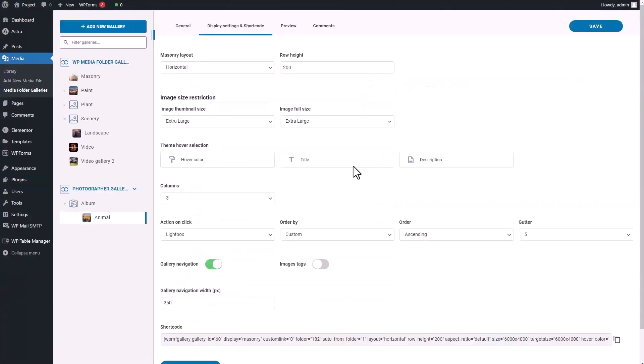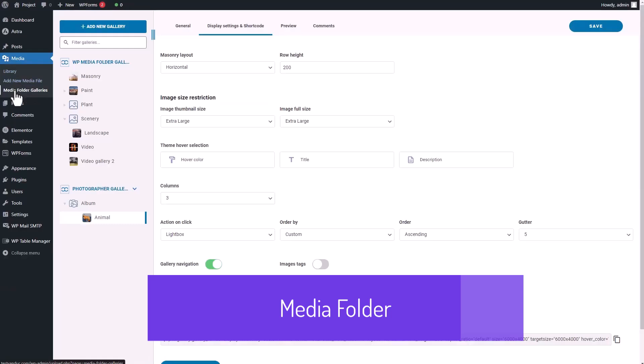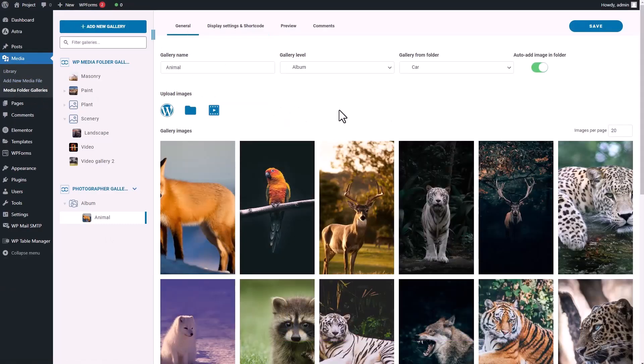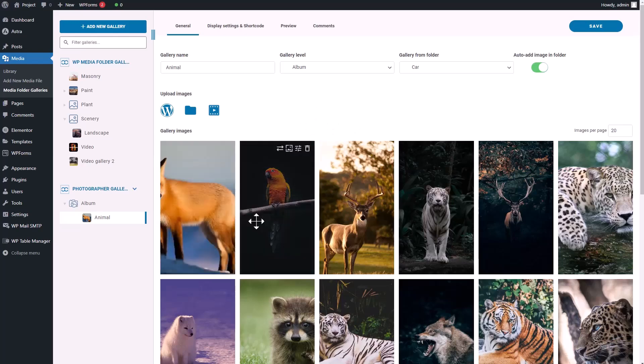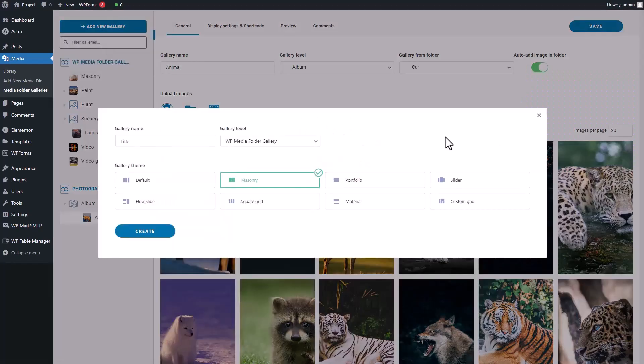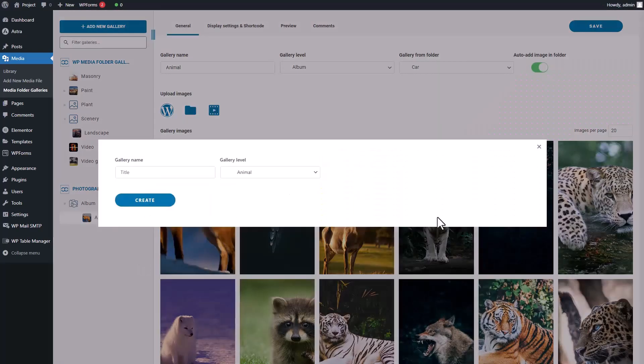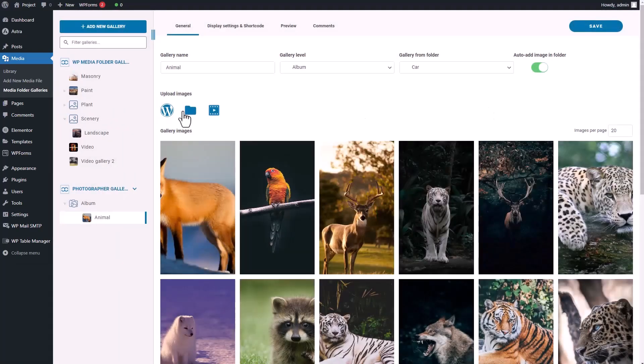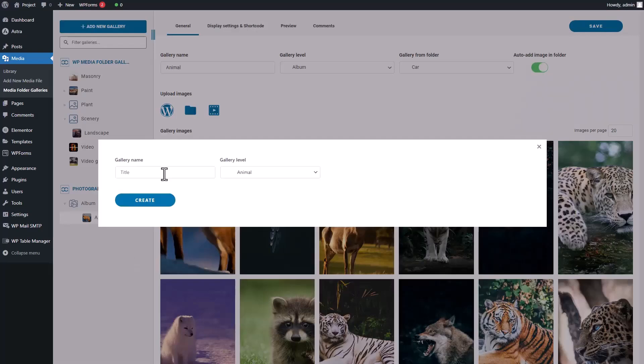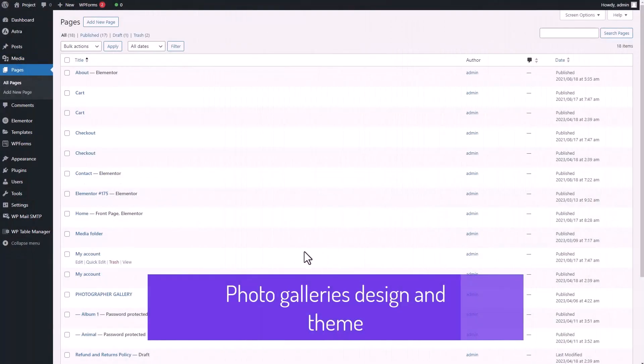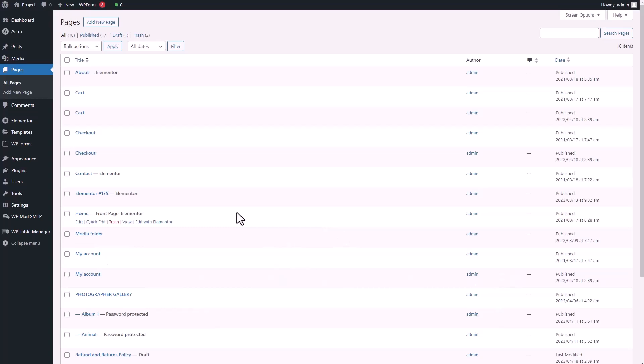Managing media in WordPress can often be a cumbersome task, especially as your site grows in the number of images, videos, and other media files. Finding specific files quickly becomes difficult, and organizing media into a structured system can be challenging with WordPress's default media library. WP Media Folder provides an intuitive solution to media management by allowing users to create and organize media folders directly within the WordPress media library.